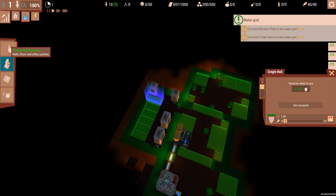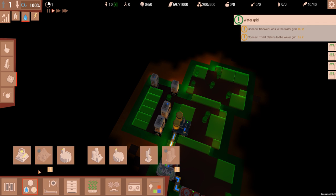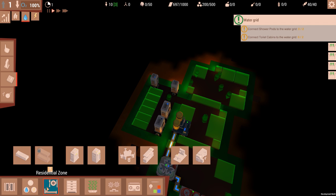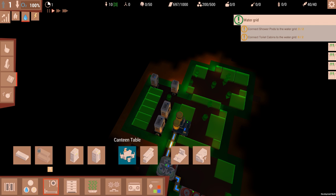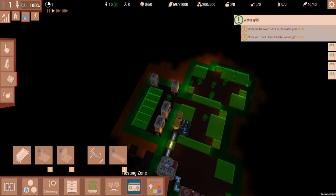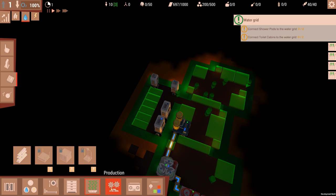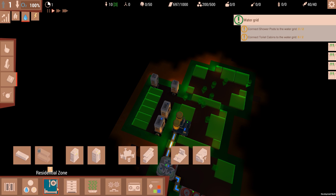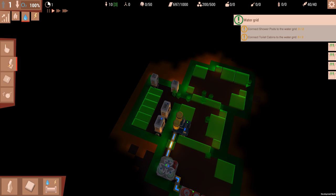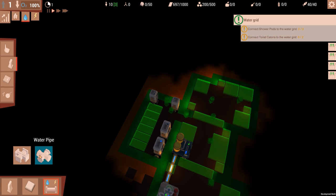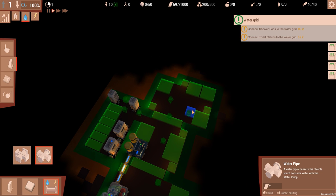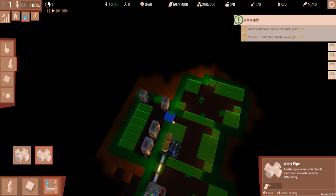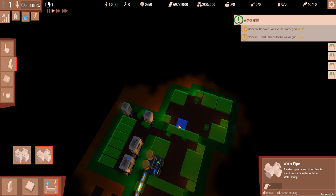So we go to the Water Grid, and then we need to do... is it here? Life support? No. Here? No. Production? Nope. I missed a step. No. Oh, it's Fundamentals. Okay.